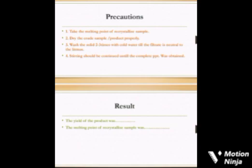Precautions: Take the melting point of the recrystallized sample. Dry the crude sample or product properly. Wash the solid two to three times with cold water till the filtrate is neutral to litmus. Stirring should be continued until complete precipitation is obtained. Finally, write the yield of the product and melting point. Thank you.